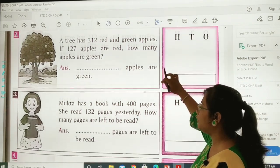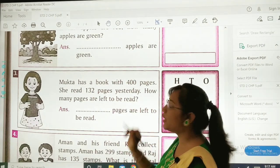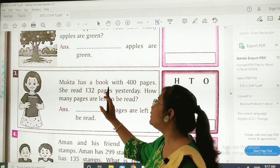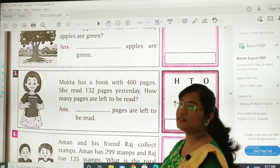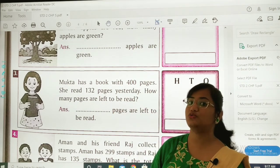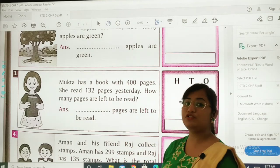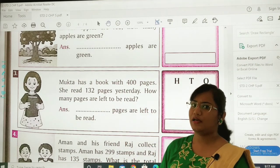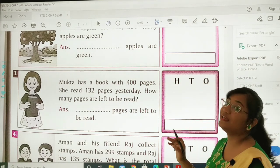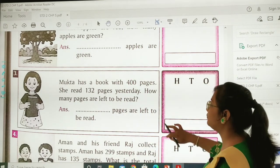Sum number 3: Mukta has a book with 400 pages. She read 132 pages yesterday. How many pages are left to be read? I know that you know the sum — aapko pata lagana hai ki addition karna hai ya subtraction.